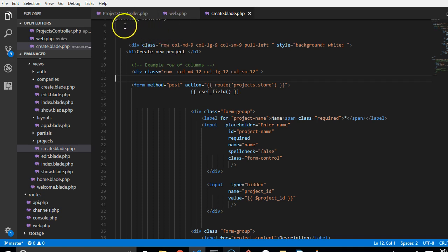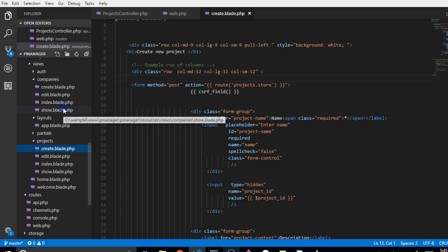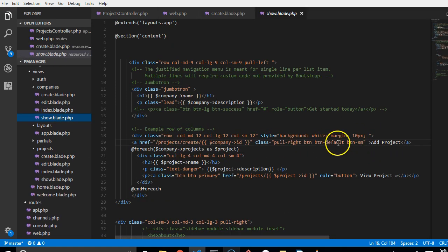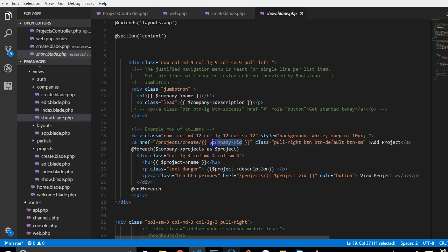Now in that last video, in the show.blade for companies, if we go to companies.show.blade, we passed in here when we want to create a new project, we passed in the company ID correctly to the projects create route.